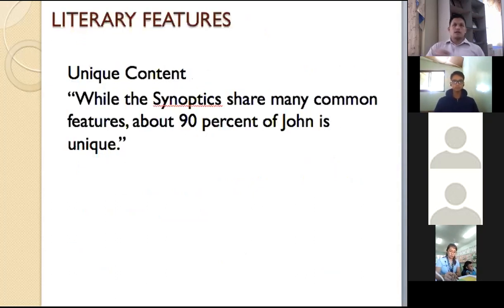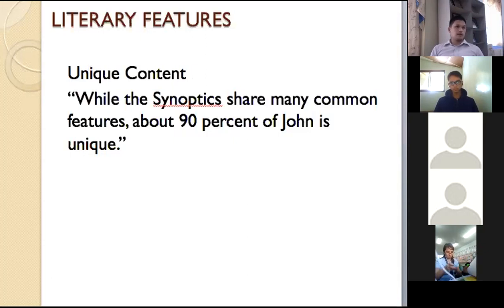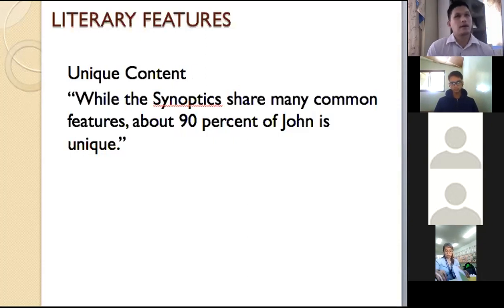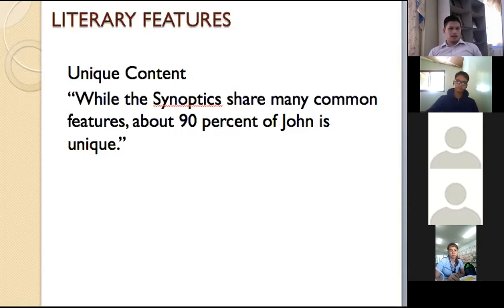The literary feature of the book of John — John is very unique. While the other Synoptic Gospels share many common features, like Matthew, most of whose content is taken from Mark since Mark is the first book in the New Testament, the book of John is very unique. Why? Because 90% of the book of John is unique — you can only find it in the book of John.